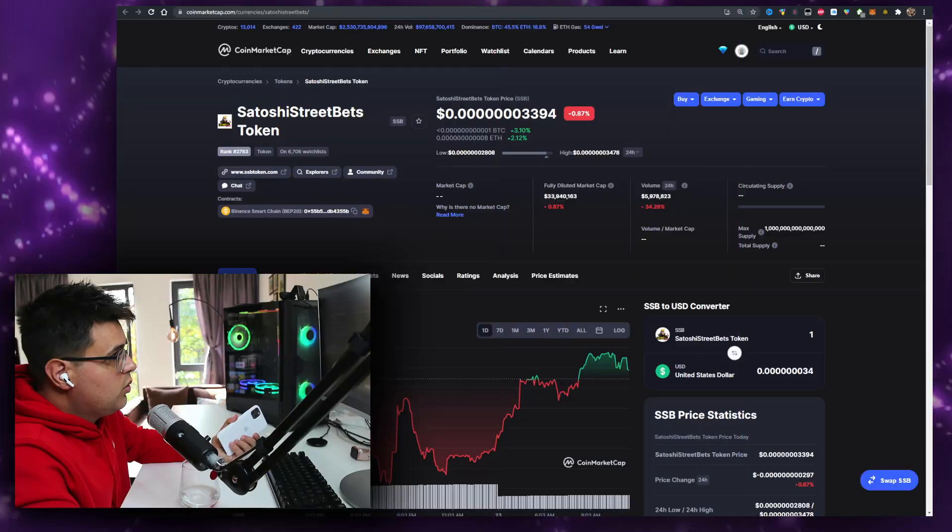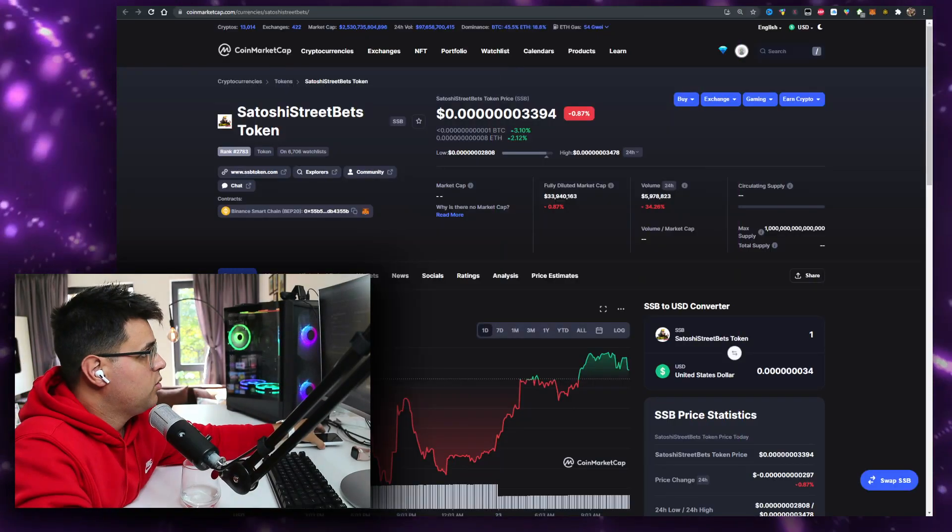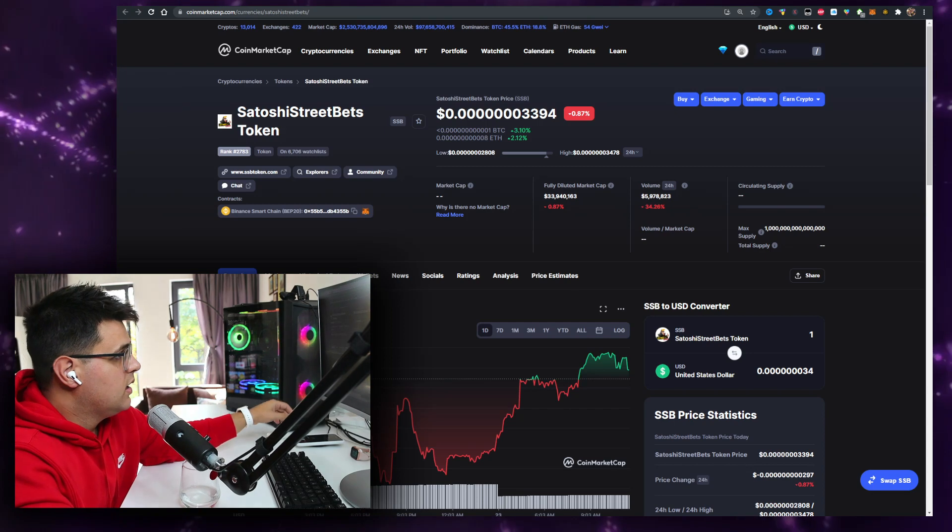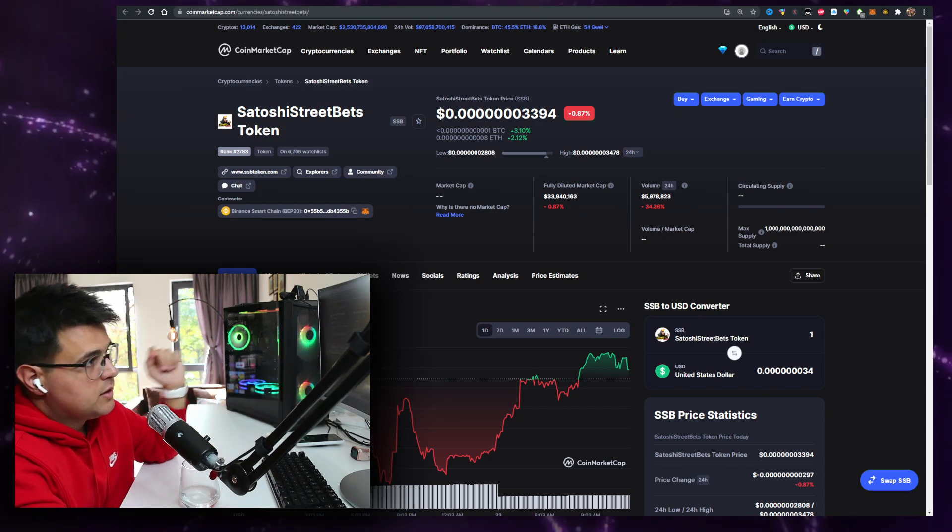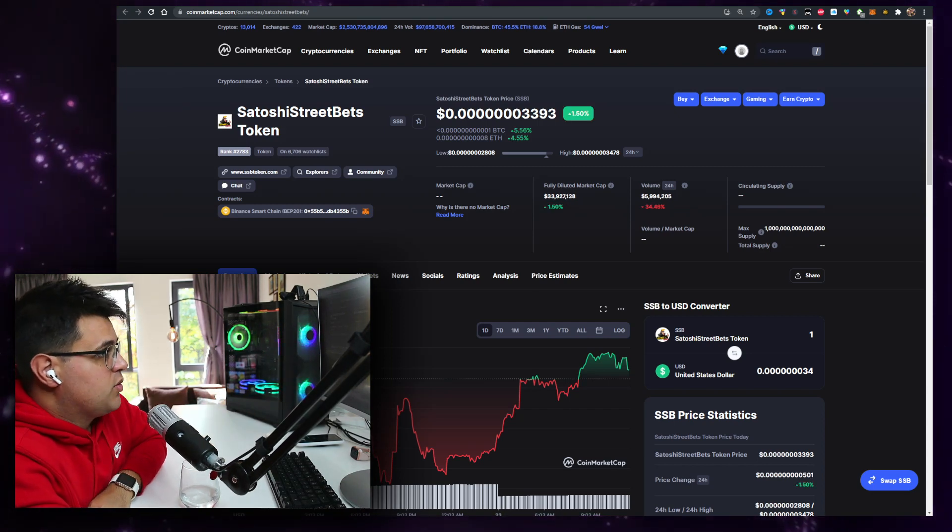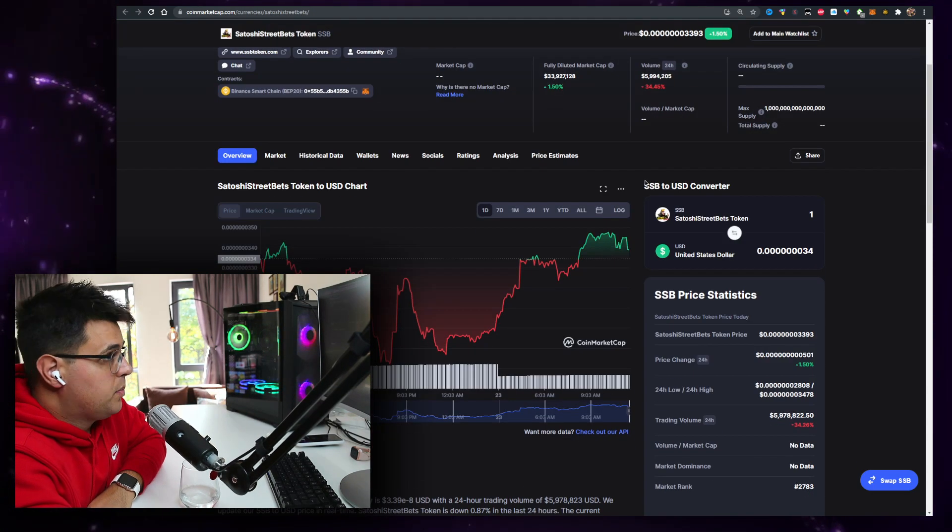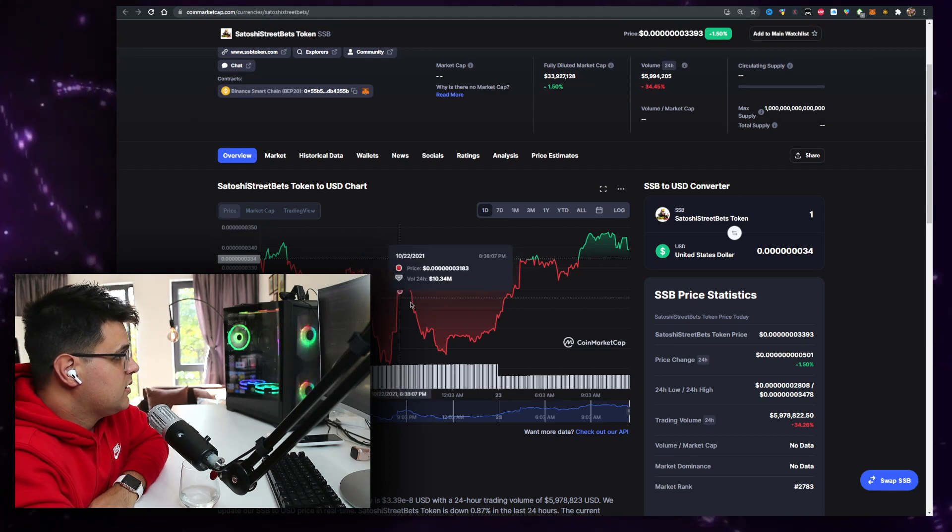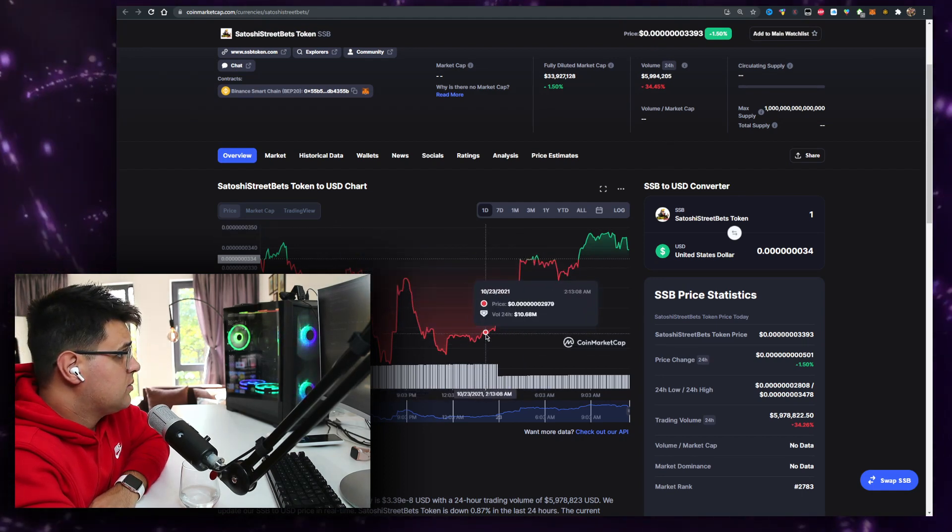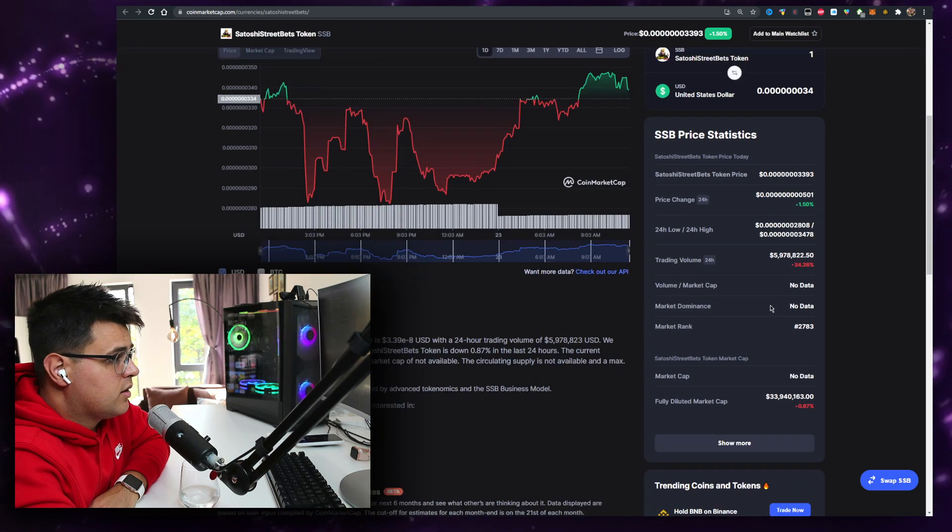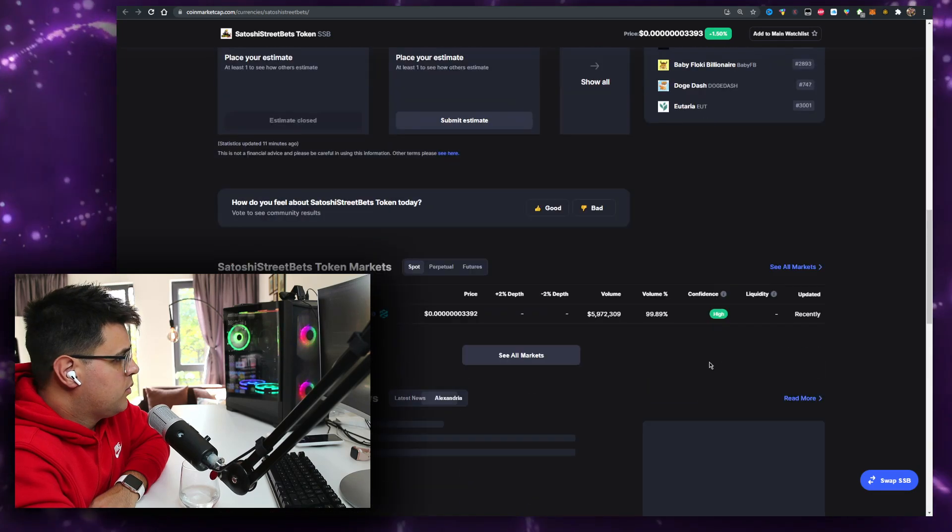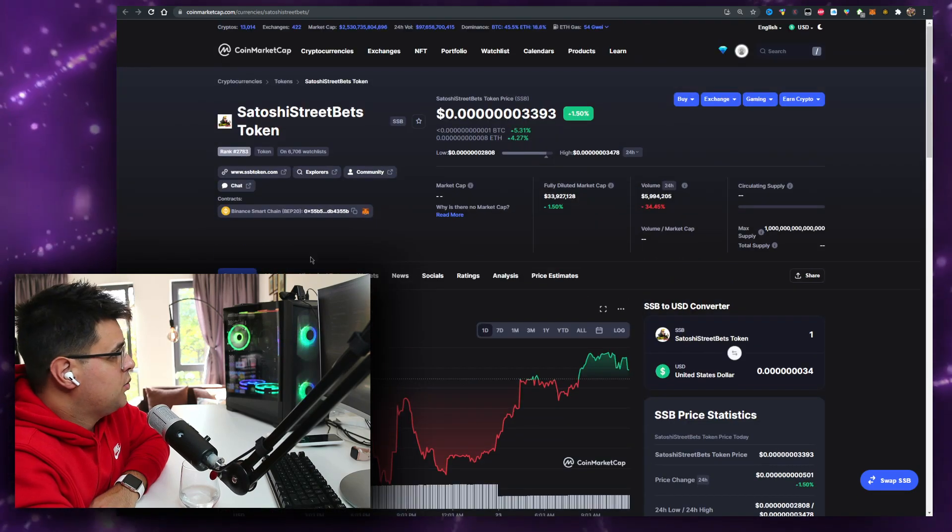Okay, in this video we'll talk about Satoshi Street Bets token. Here is the price where it's at. The volume is at 5.9 million, it's down from around 10 million yesterday. It had a dump, some taking profit, not very serious though.